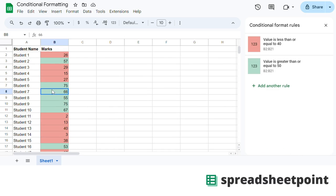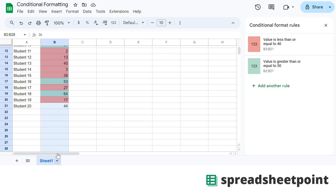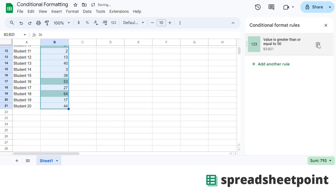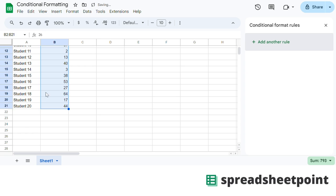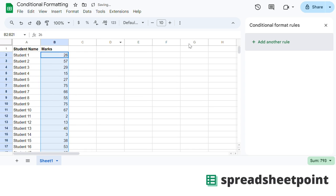To remove the rules, highlight the range again and click the trash icon here.